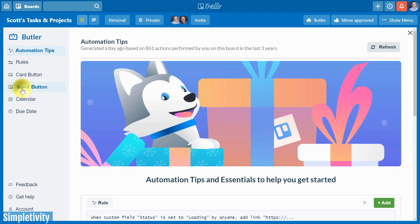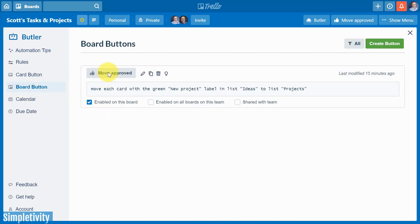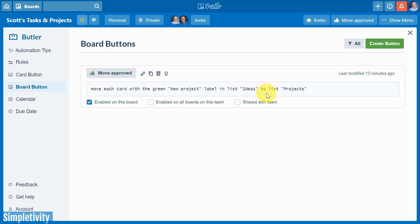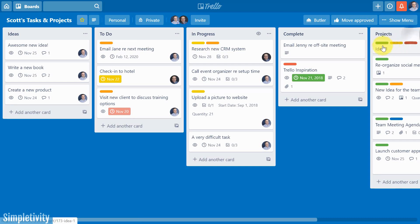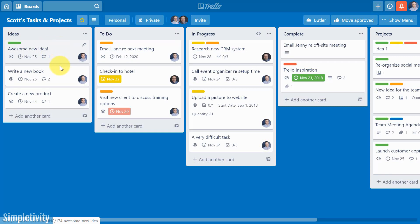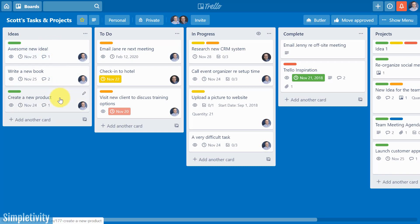Now the board button is somewhat similar, but you will see that the board button applies to everything on the board. Here right beside the Butler button is a board button which I have previously created. It's called Move Approved. And here's how this button works, or how I've created this particular button. Move each card with the green new project label in the list ideas to the list projects. So you might want to use a board button when it's something you want to initiate at a given time.